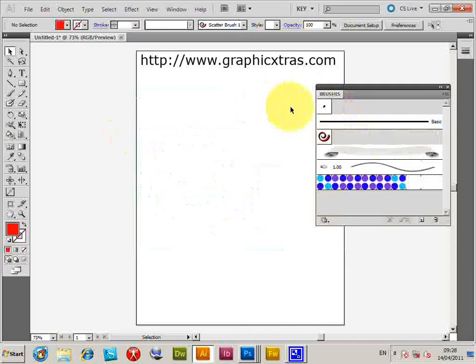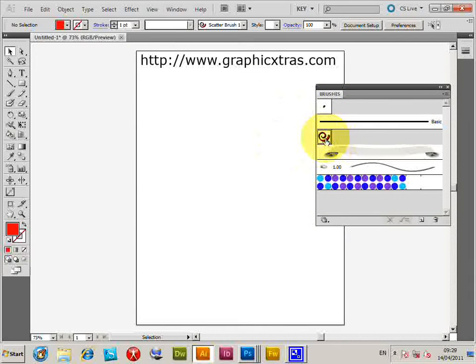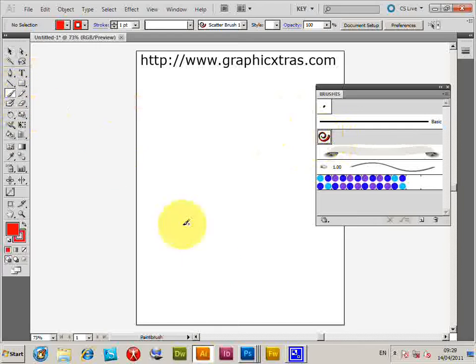Get rid of that. Now, just go to the Brushes palette. Select the brush. Go to the Brush tool—the Paint Brush tool—and paint.